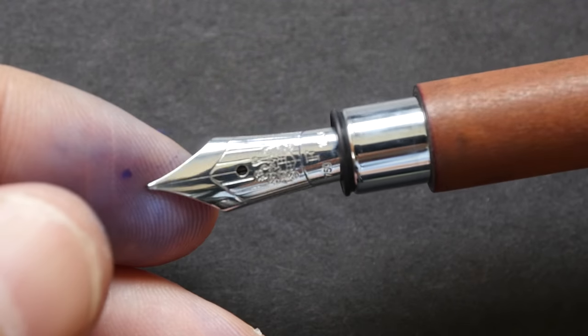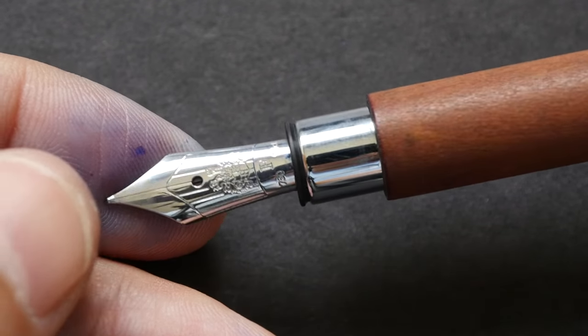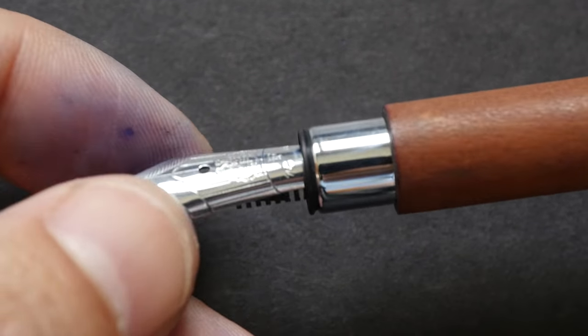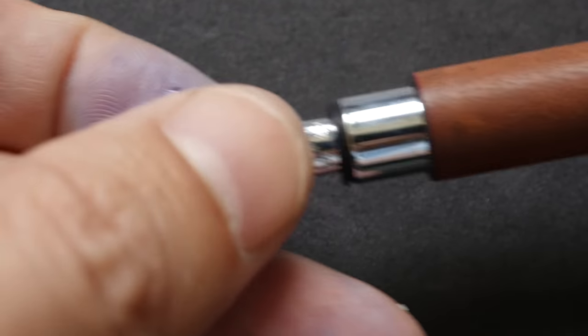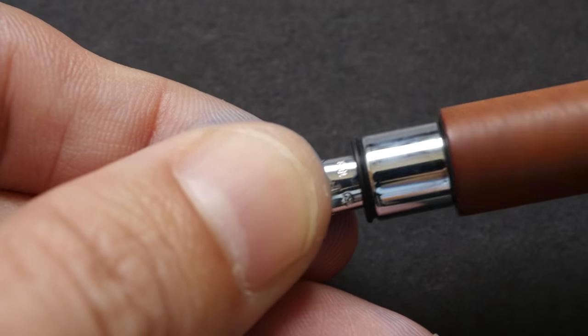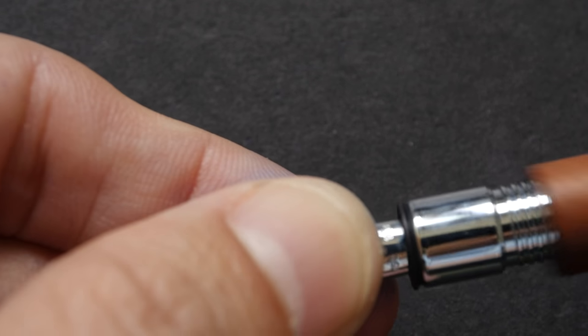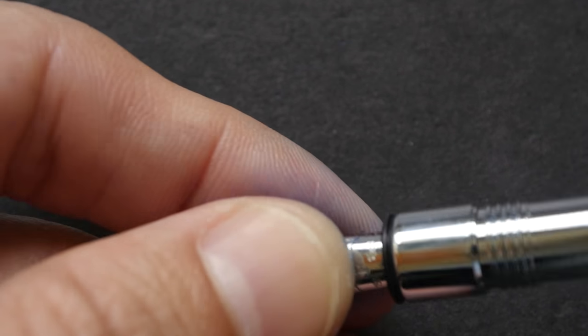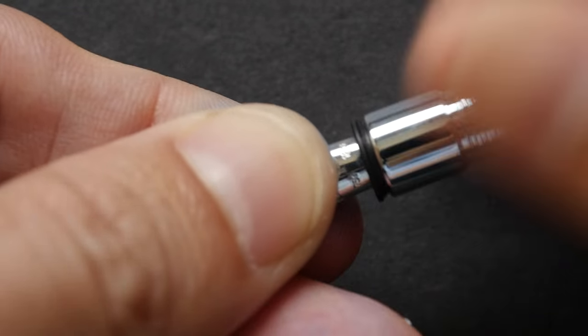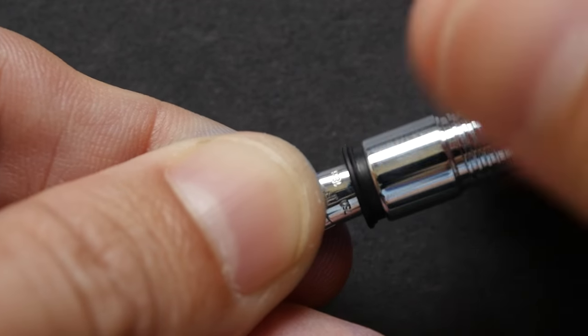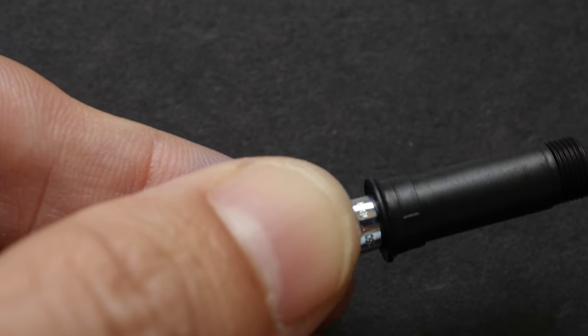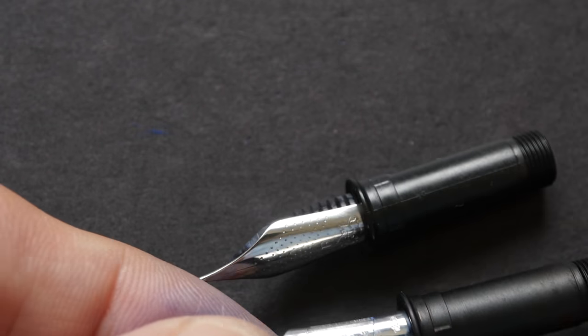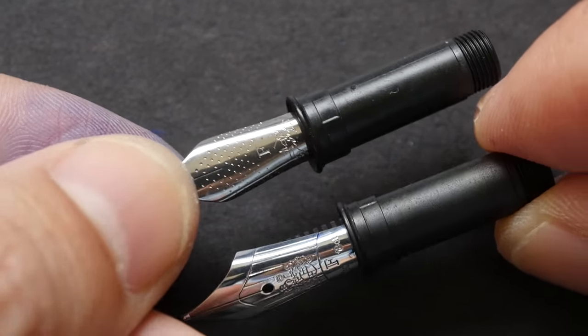You can easily replace this nib with other Faber Castell nibs. I have another Faber Castell pen with me. This is the Faber Castell Ambition with a custom nib, and I can remove this as well. Let me open this up and twist this. They are the same size.